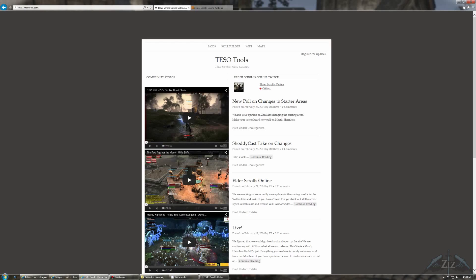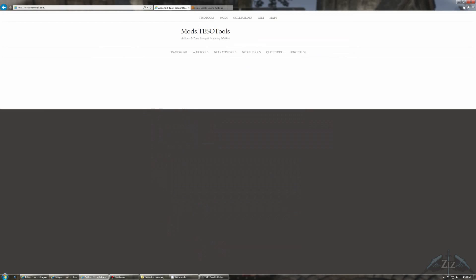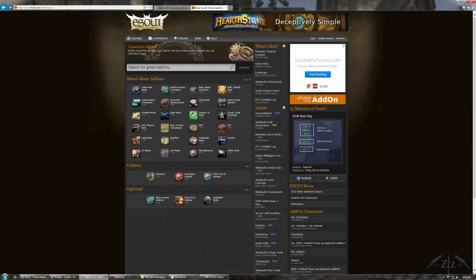The first thing you need to do is find the add-on that you want. There are lots of places you can find them. You can go to tesotools.com, and then under Mods it's going to have a bunch of different add-ons for you. Or another popular site is esoui.com.